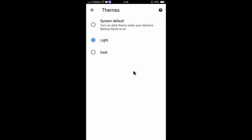You can keep the theme according to the system default option. So if you select system default, that means the theme will be changed according to your system theme.